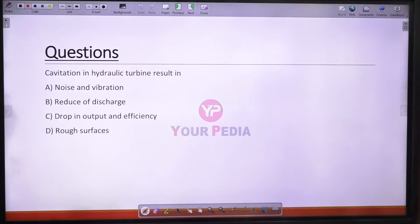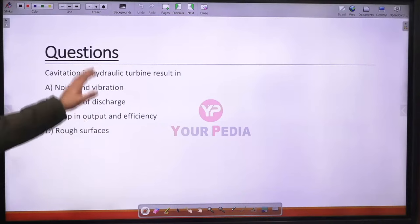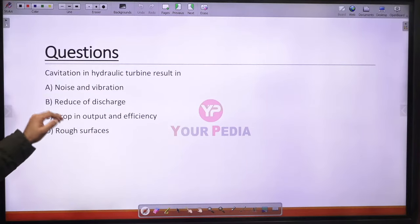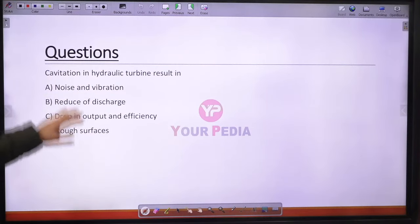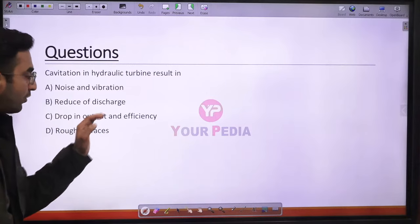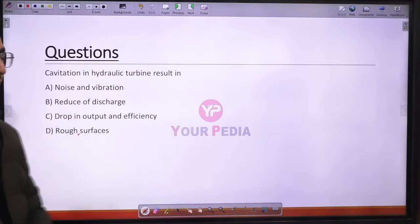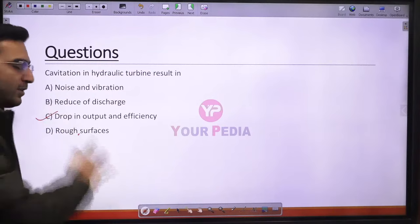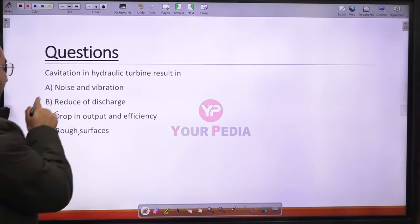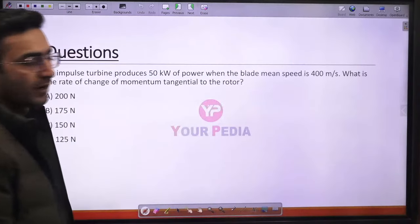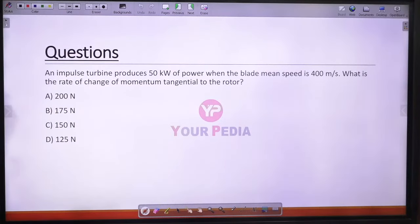Question 28: Cavitation in hydraulic turbines results in a drop in output and efficiency, vibration, and reduction in discharge. While options B and D are also partially correct, the most appropriate answer is option C — decrease in output and efficiency.